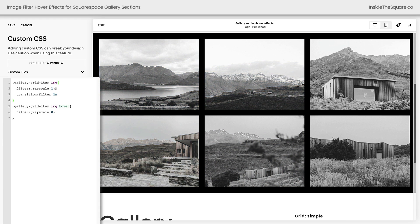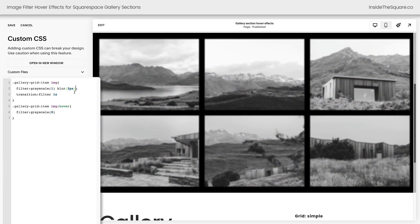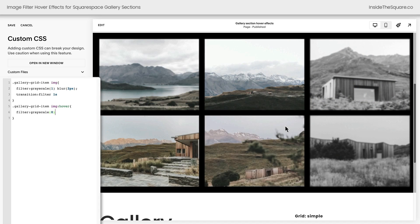Let's do a little bit more. On our second line I'm going to add a space and say blur 2px — with parentheses. Now that I've added this code we'll get a little bit of blur as well as grayscale, but when I hover over it it's going to reset to full color and there's no blur effect being applied on the hover line — it's just grayscale 0 — so everything is going to be reset back to normal. Pretty awesome, isn't it?